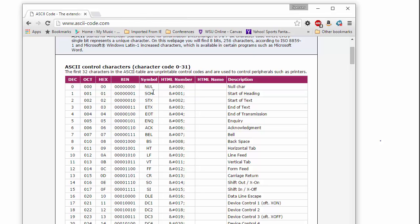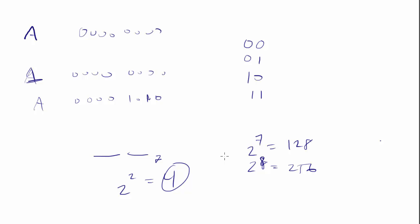And if you go to Unicode, then they moved to 16 bits to store the characters. So we went from 2 to 8 to 2 to the 16th, which is a lot. You can do that math if you want to.